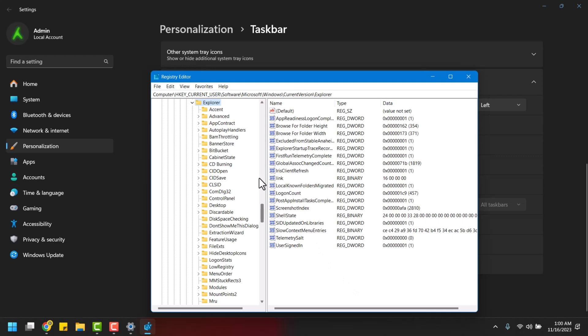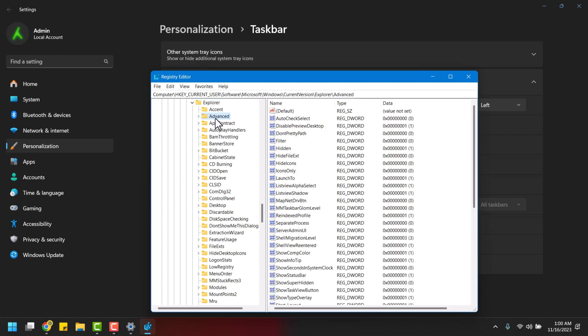Here, we'll focus on the Advanced directory. A simple left-click and you'll be presented with a list of options. Look for a file named Show Seconds in System Clock. If you can't find it, don't worry, we'll create it.